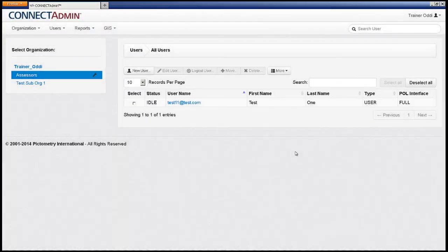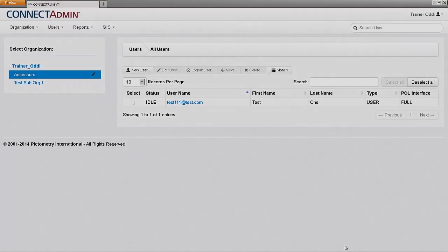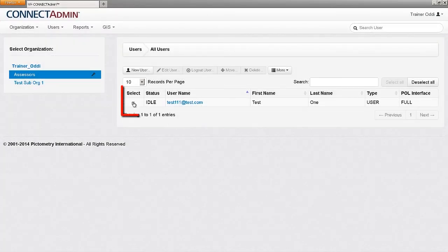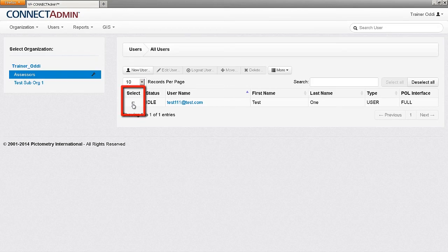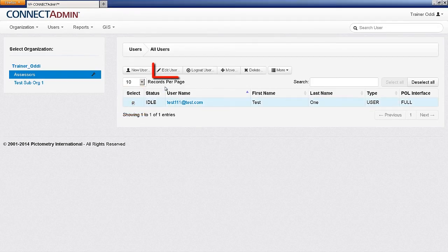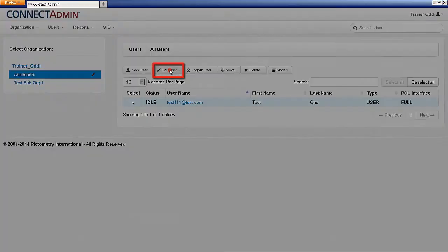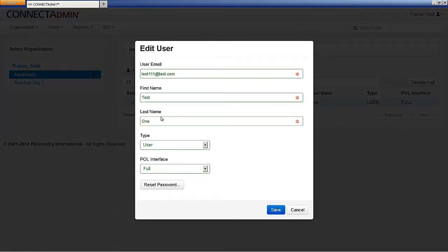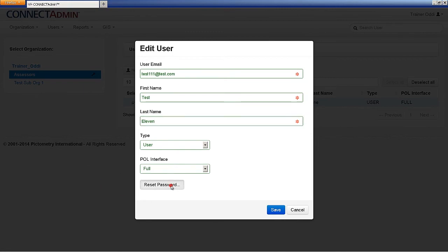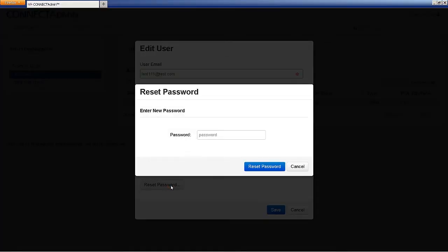To edit a user, select that user by checking the box in the Select column next to the appropriate name, and then click Edit User to change any of their information. If a password needs to be reset for someone, there is a separate button for that toward the bottom.